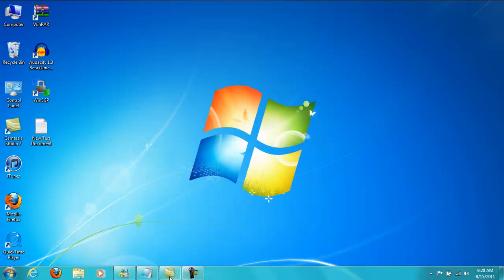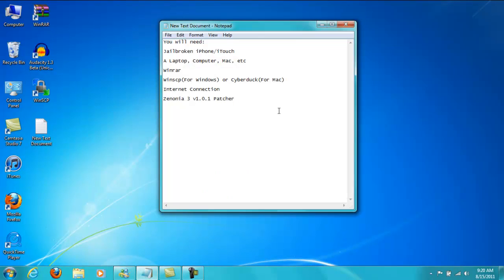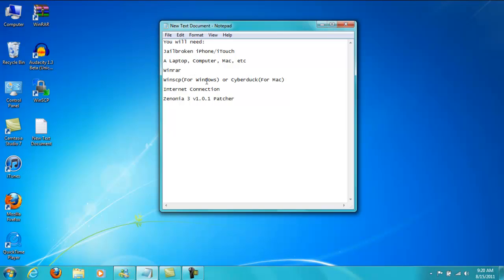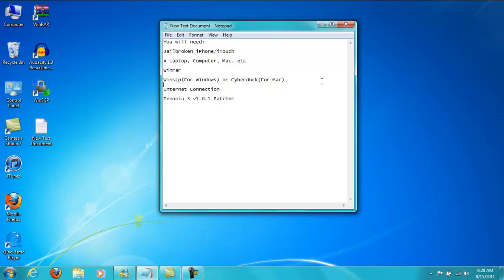So let's see what you need first. You're going to need a jailbroken iPhone or iPod Touch, a laptop computer or Mac, WinRAR which is just like any RAR zip file archiver, and WinSCP for Windows or CyberDuck for Mac. Those are basically just like iFile on your iPod or iPhone but it's on the computer instead. You're going to need internet connection and the Zenonia 3 version 1.0.1 patcher.